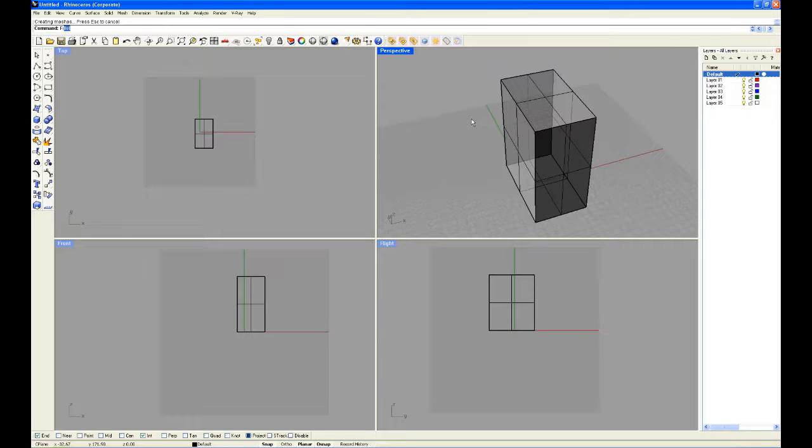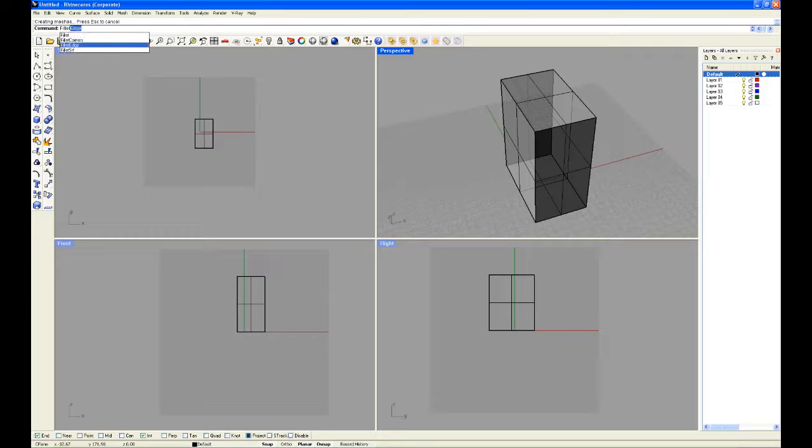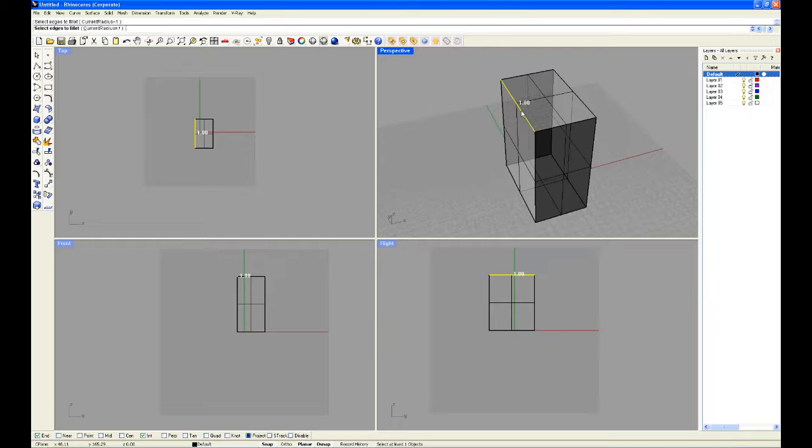Firstly I'm going to fillet edge—this means to create a nice smooth edge. So I'm going to type in fillet and go down to fillet edge. I'm going to select the edge I want and it's going to fillet it at a radius of 1. Press enter or right click to confirm.